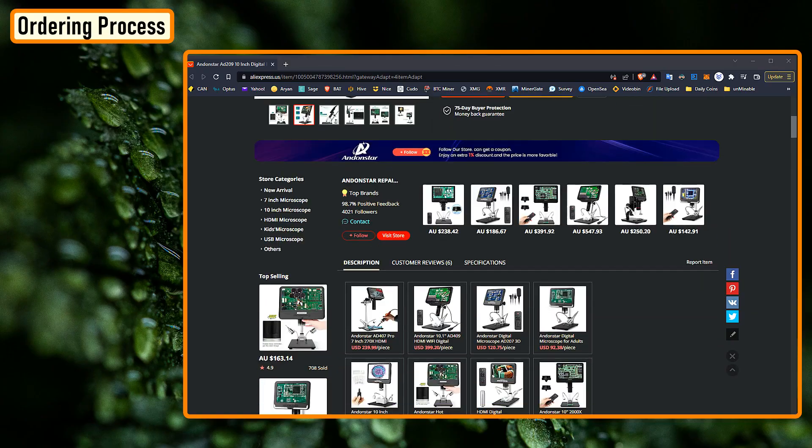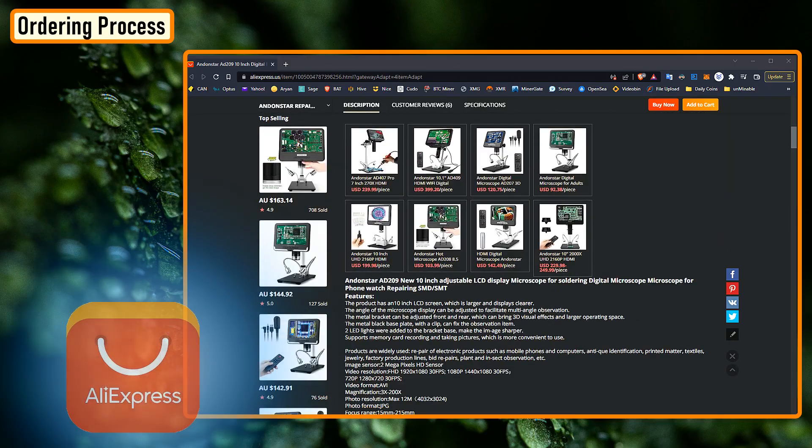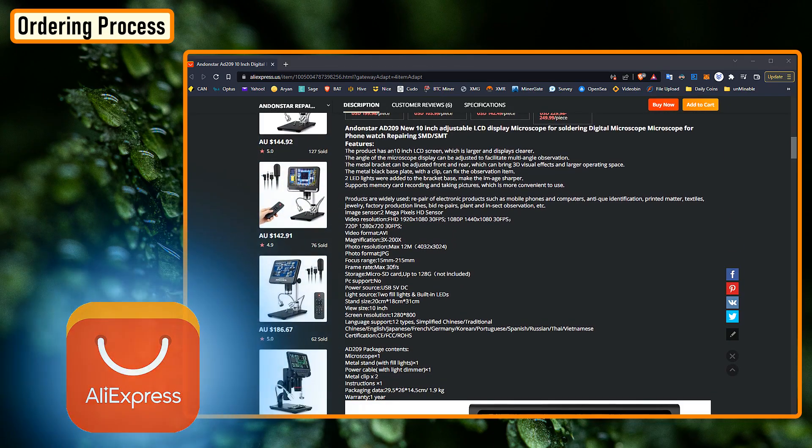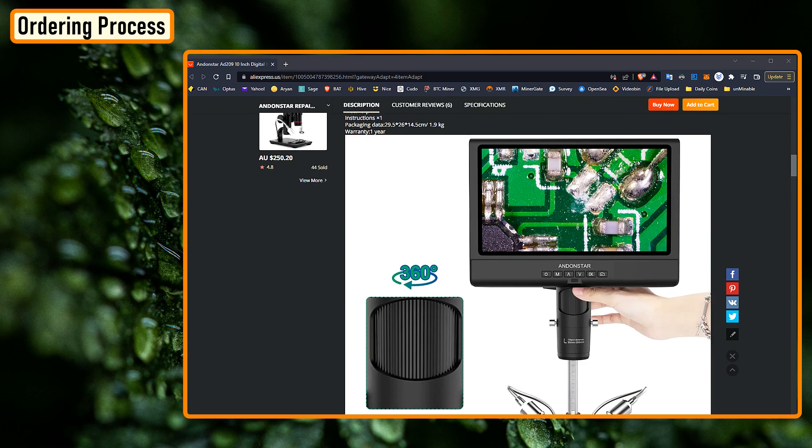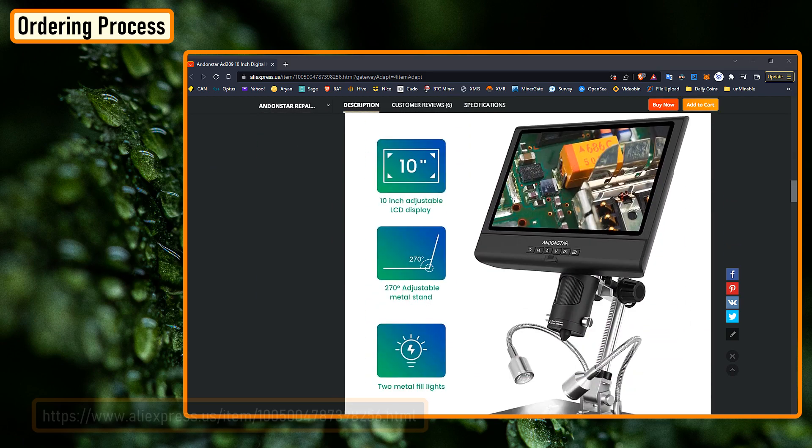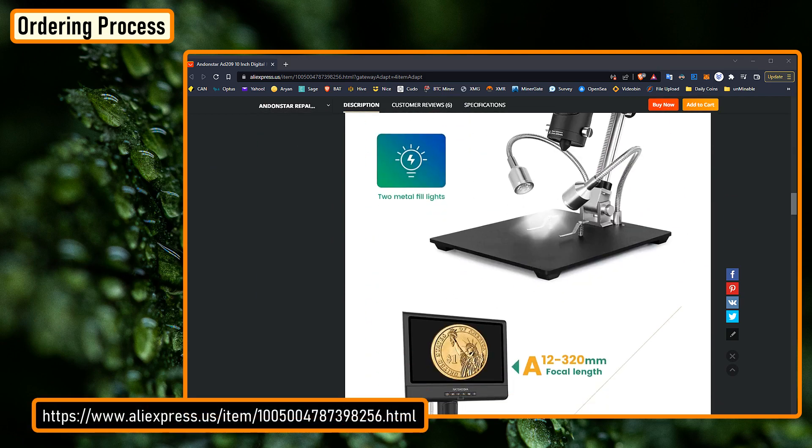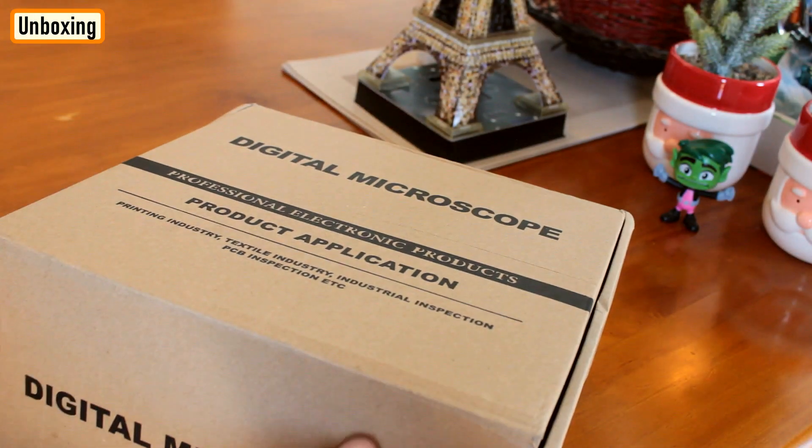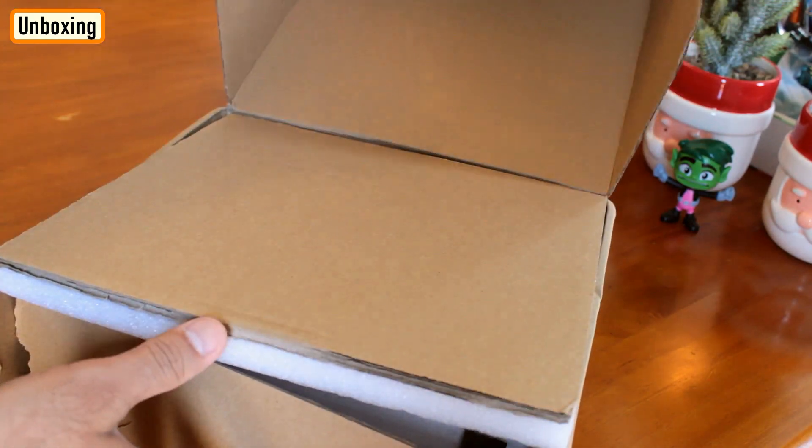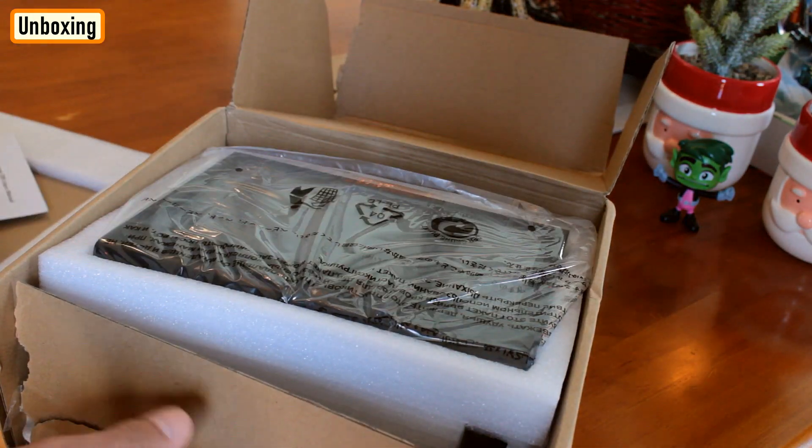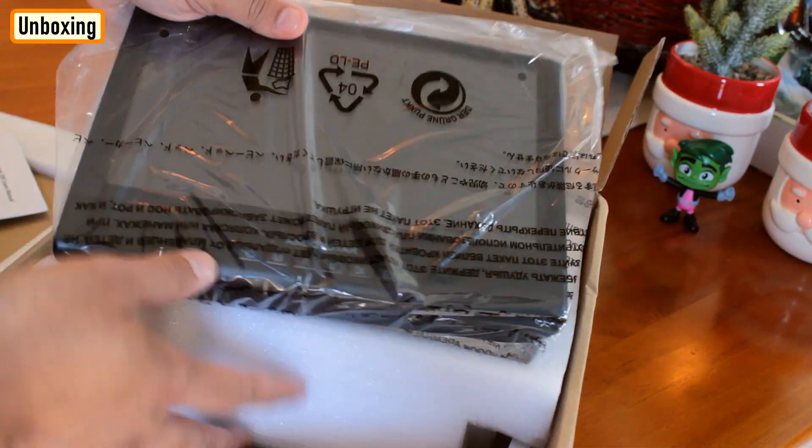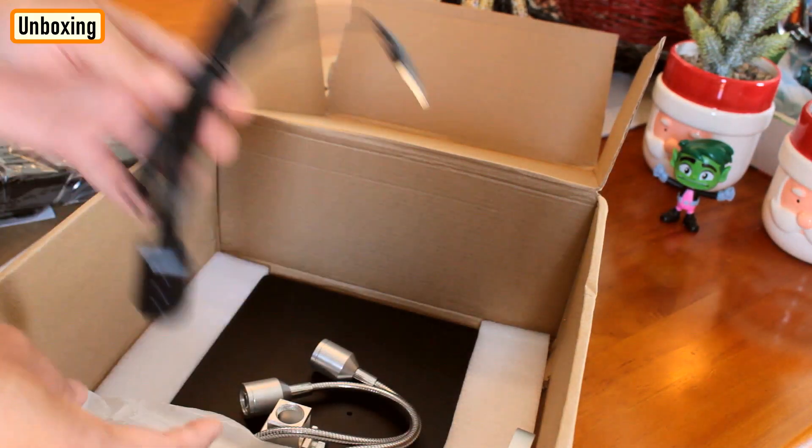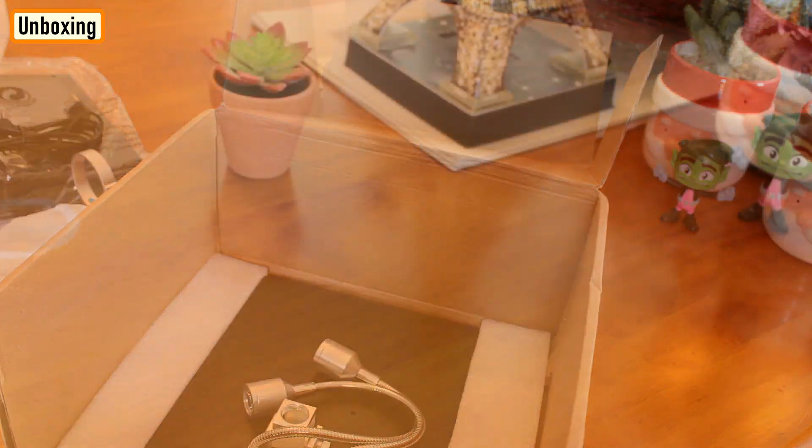I ordered this microscope from AliExpress. It only took around 15 days for me to receive this package here in Australia. I'll provide the item's purchase link in the description below. It was almost Christmas in October for me when I received this package. I was super excited to open the box and see what's inside.